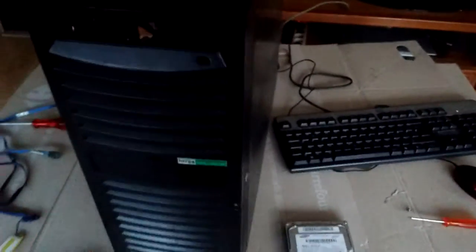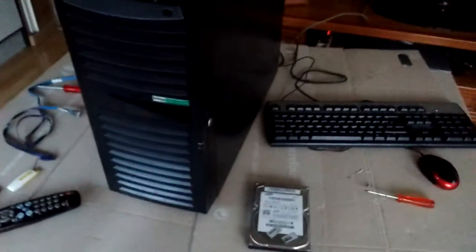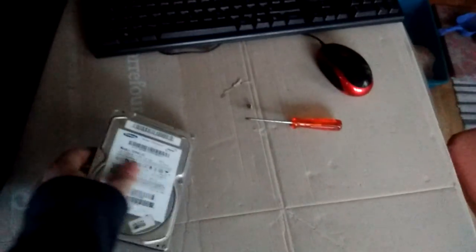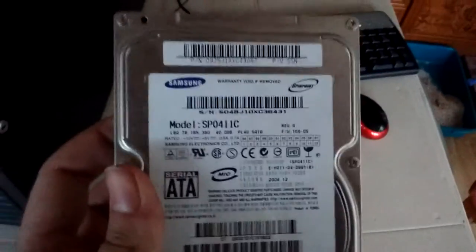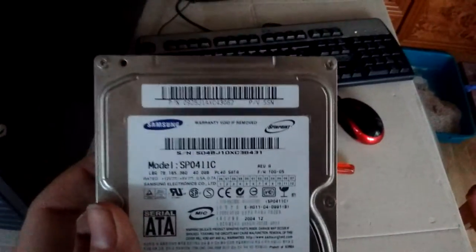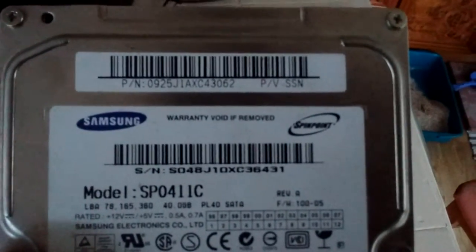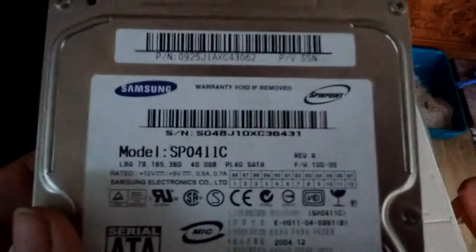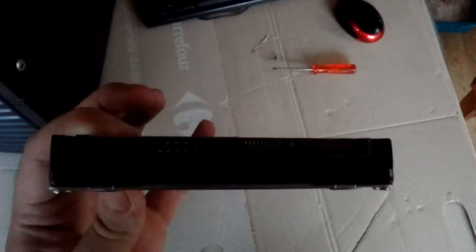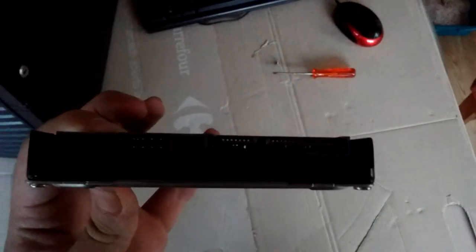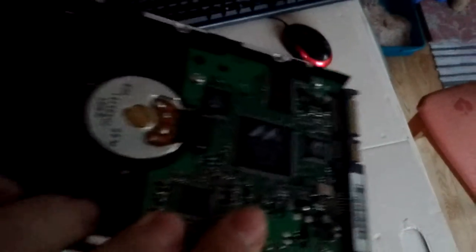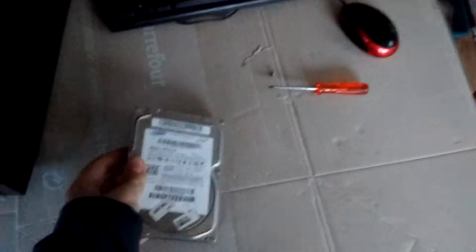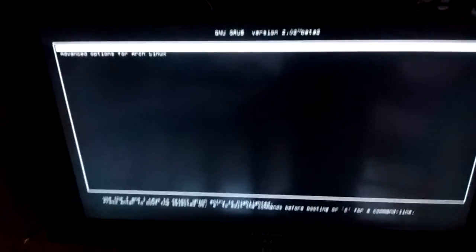So while the footage for the last clip was transferring to my server I took the liberty to take the old hard drive out of the system. As you can see, a Samsung SpinPoint 40 GB SATA. Look at that thing. This thing is ancient.